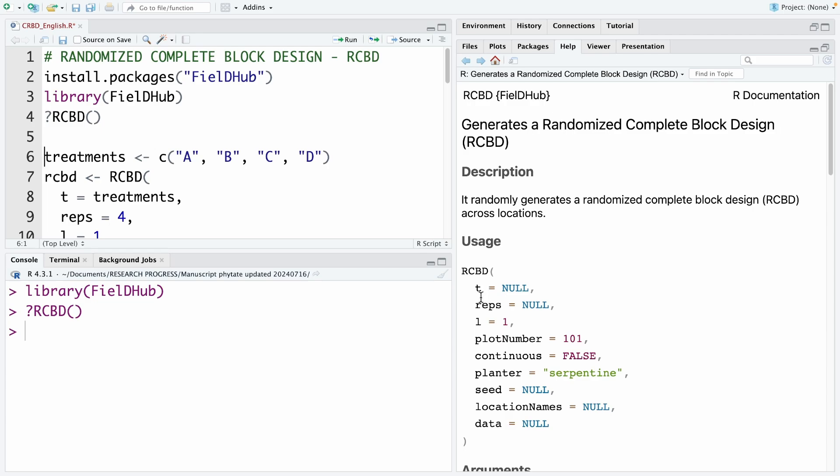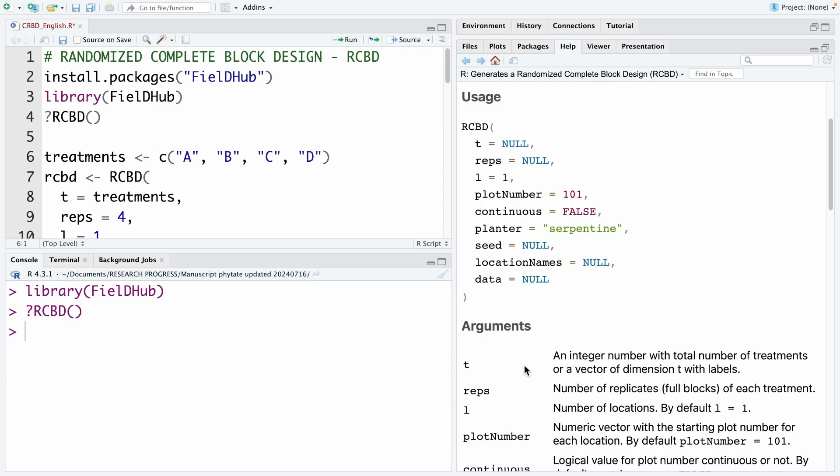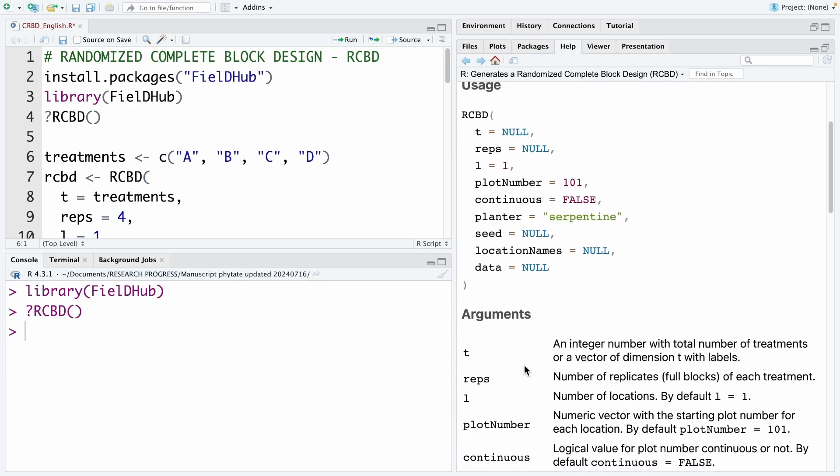T here is a treatment. And reps is a replicate number. L here is the location number. You can go down here to understand. L is a number of location. And by default, it is 1. And then here is the plot number. Default is 101.